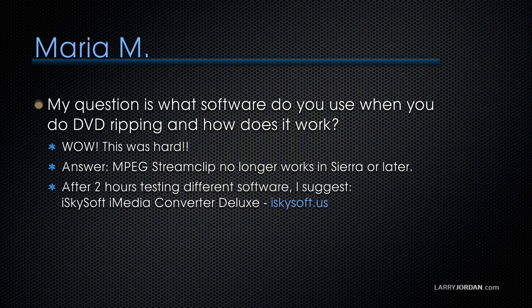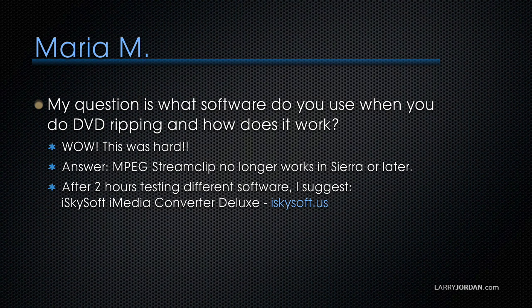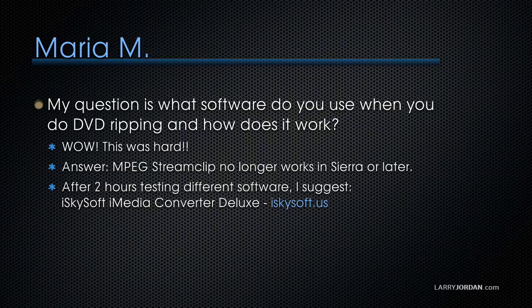So I then went on this expedition to find what would work and after two hours of testing a wide variety of different software I found something that I recommend which is iSkySoft iMedia Converter Deluxe. You can learn more at their website iSkySoft.us. Notice it's not .com, it's .us. Let me illustrate.